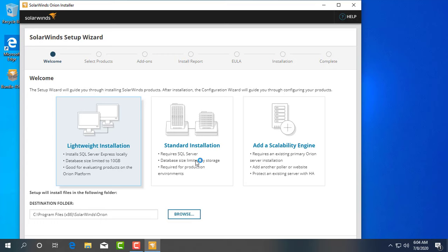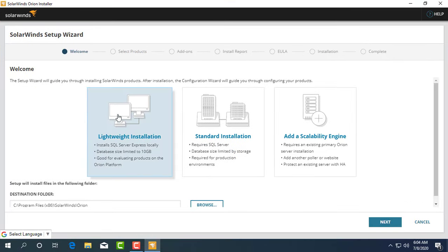Hi, in this video I show you how to use SolarWinds to monitor your network.